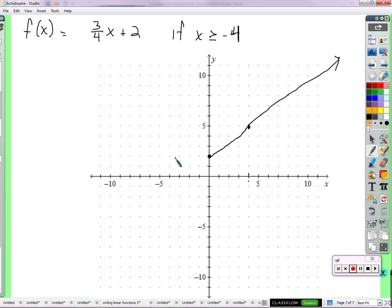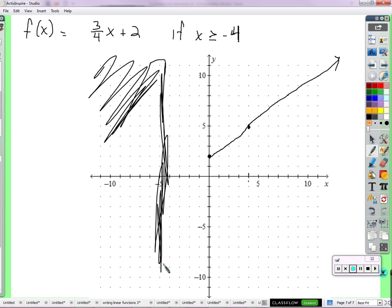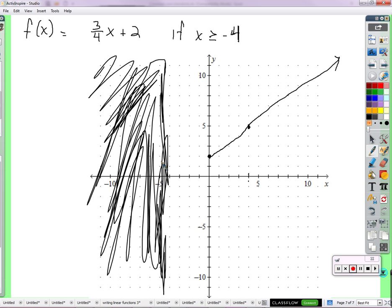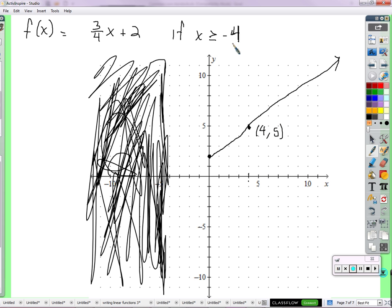All of this space where it's less than negative 4 — X is less than negative 4 over here — I don't want to see any graph over here. But whatever we are to the right, that graph is okay. Let's look at the points. This point is 4 comma 5. X is 4 — is that greater than or equal to negative 4? Yes, so we do want the graph to exist there. This point is 8 comma 8 — that X value is also greater than negative 4.